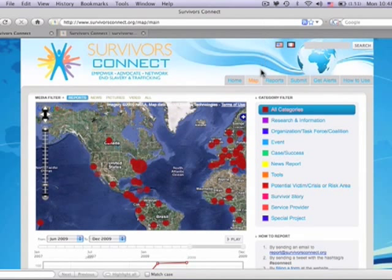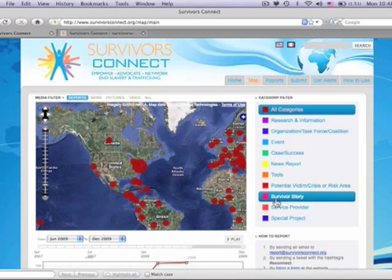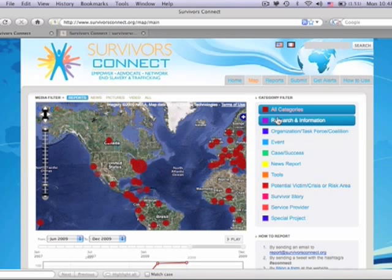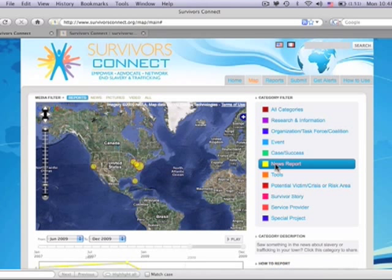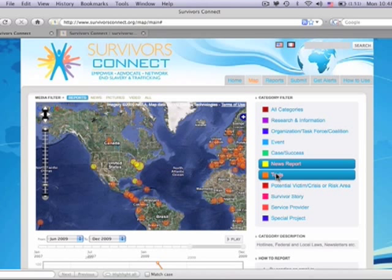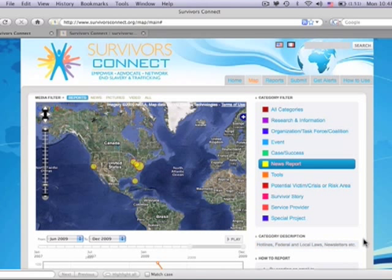First, let's talk about the map. You will see several categories of information. All the red dots are an aggregate of all the information available. If you click that category once, it will clear the map and you can choose other categories to view individually. When you choose a category, the description of it will appear below the legend. This will help you determine what category to use for your reporting.